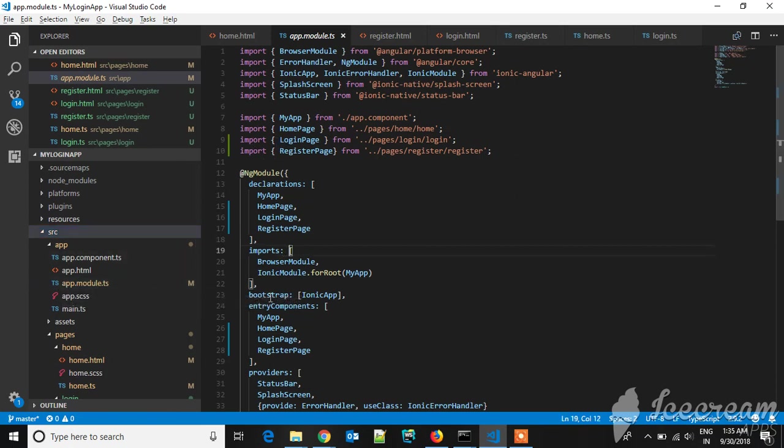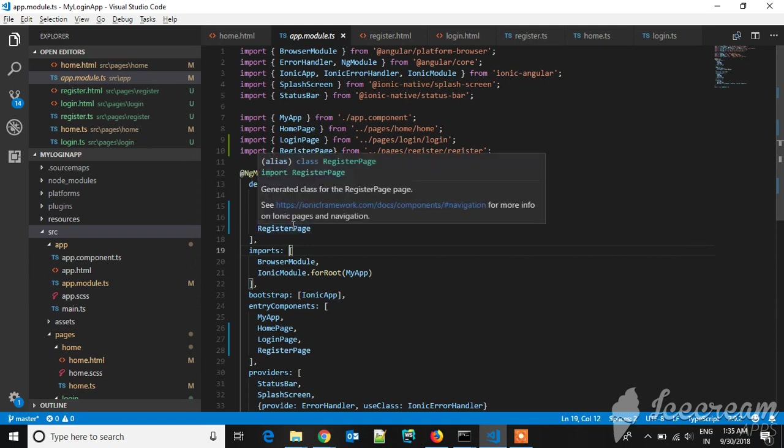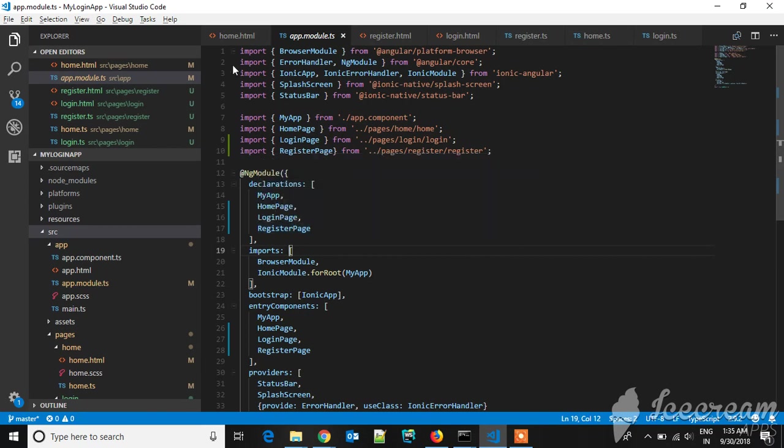You have to add them in entry components and declarations. For creating a new page, the command is: ionic generate page name. After that, you have to write these import statements.